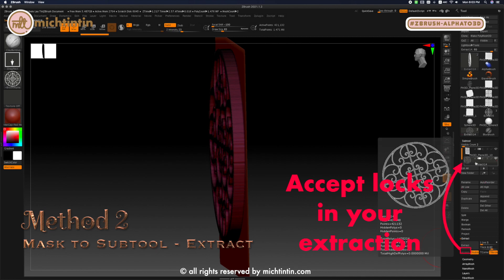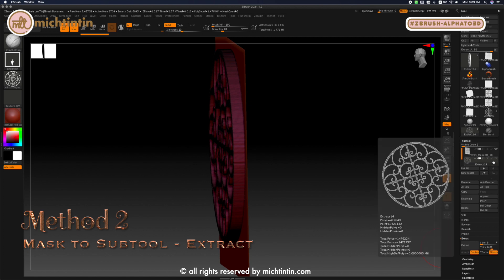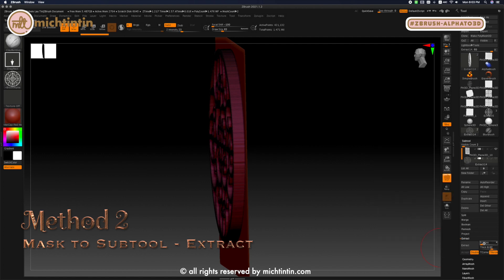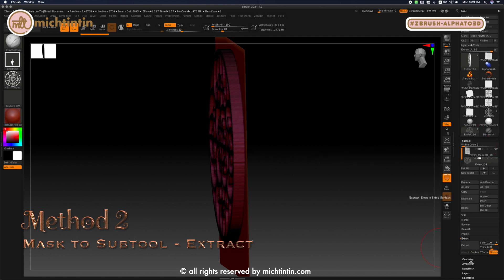Once you accept though, there's no going back to change the settings. However, even if you can't undo it, you can always hide it under subtool layer and re-extract it again onto another subtool layer.